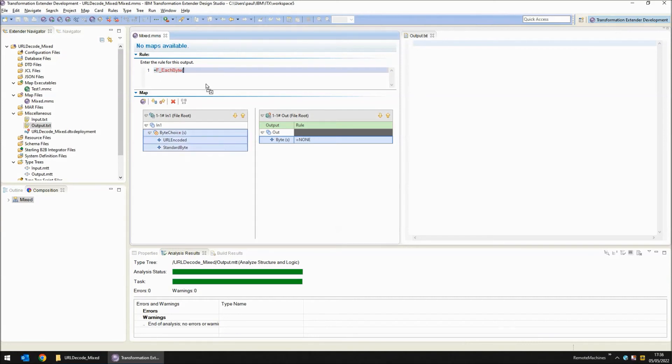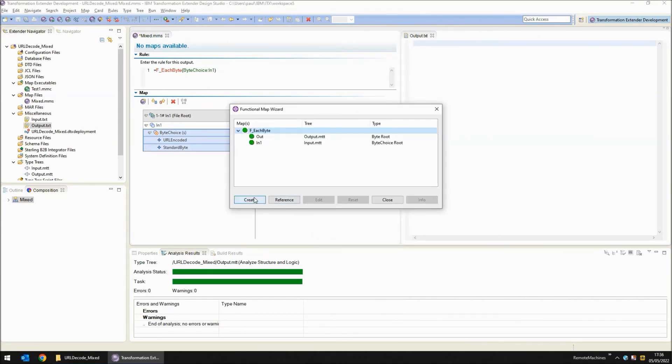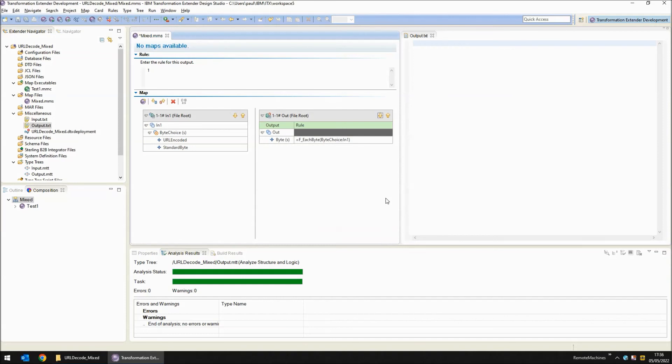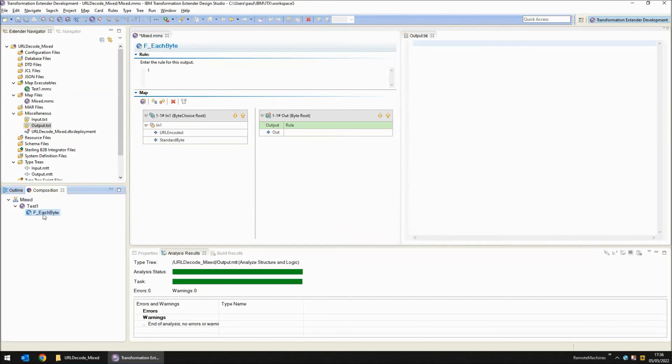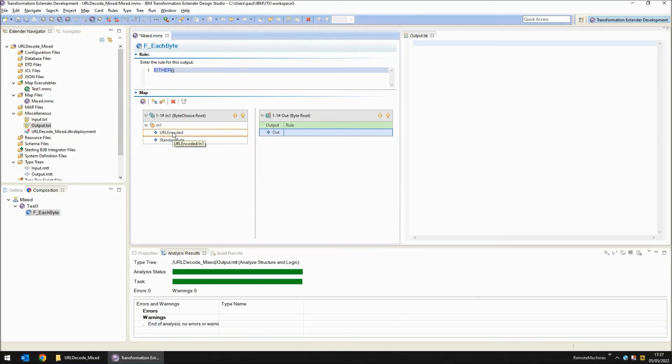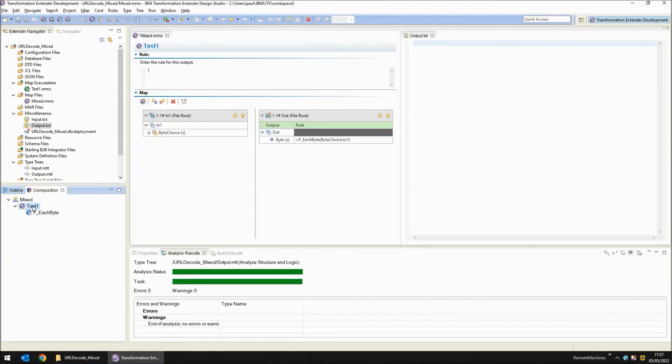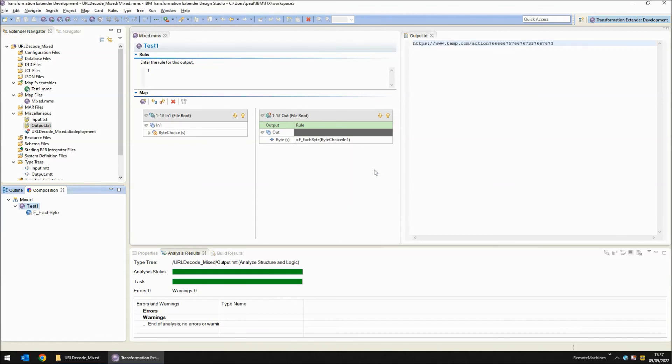If I drop down to the functional map f underscore each byte we can see that on the input side we have access to either our URL encoded byte or the standard byte. One or other of these will be complete with data but not both. So here we need an either function. Into my either function I'm going to drag in the two objects. I'm going to say that I want to check the URL encoded byte first and then if that doesn't exist I want to bring in the standard byte. If I double click now on my executable map, save, build and run, we will get the input string and because we haven't done anything to the URL encoded bytes we are going to get the first byte of each of the hex pairs.